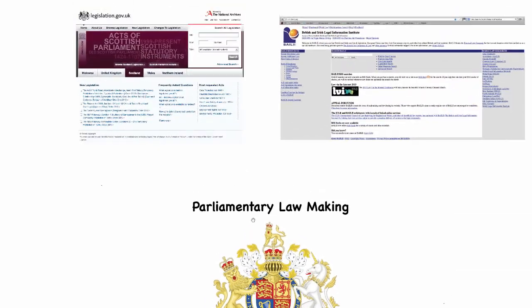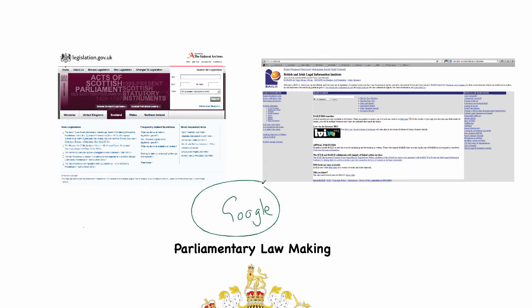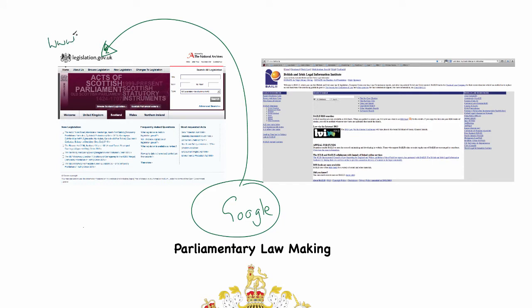So let's start with the two places in which you can obtain legislation. The best thing to do is write the title of the act in Google and it will certainly direct you to www.legislation.gov.uk. You can go directly to that website and enter the title of the act you want to find. I will demonstrate finding legislation in a secondary video.